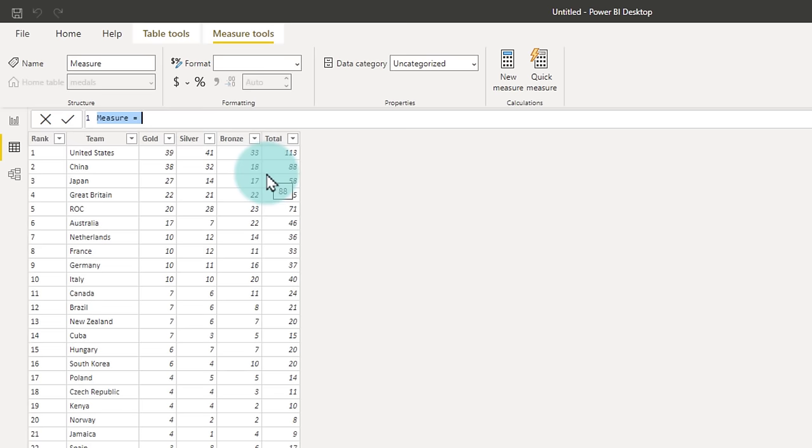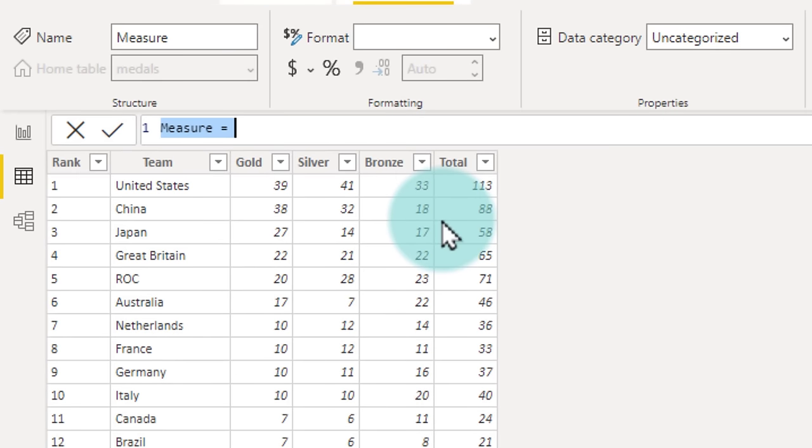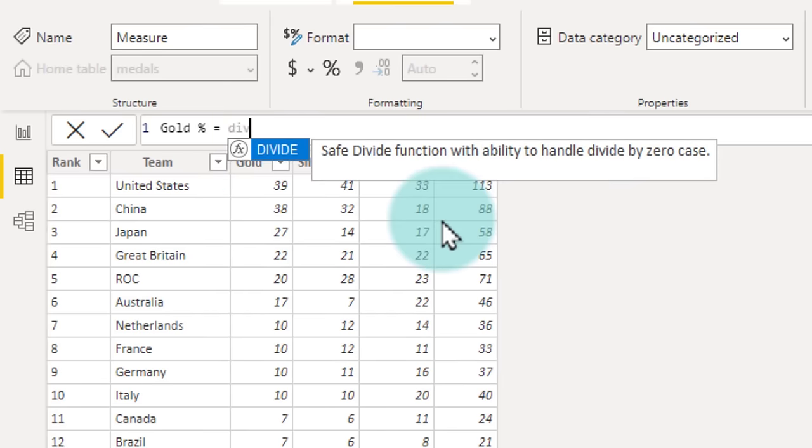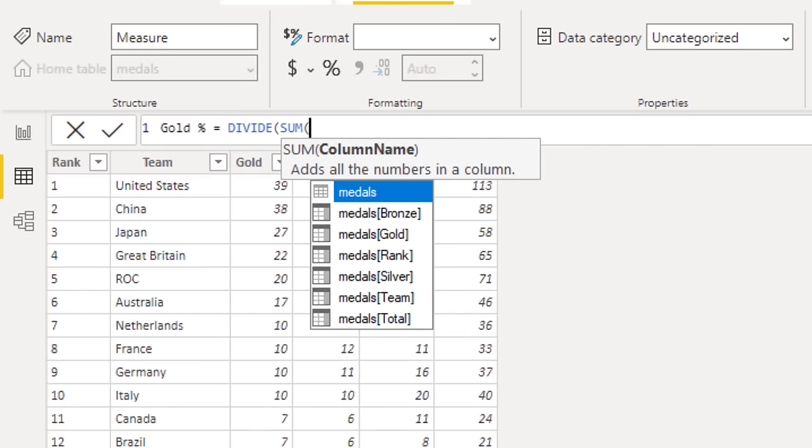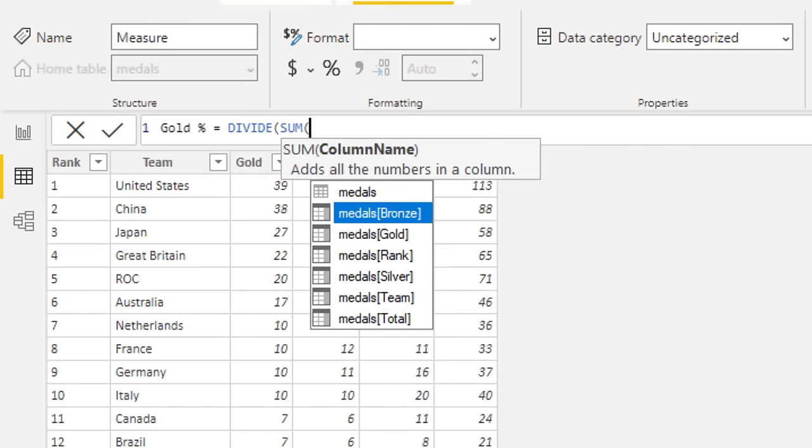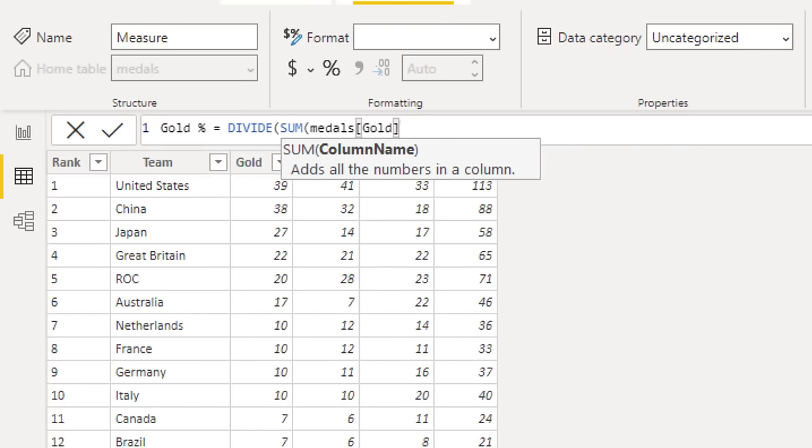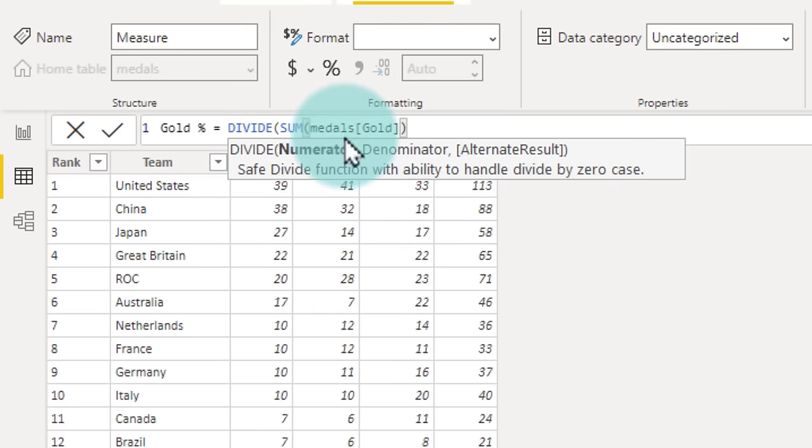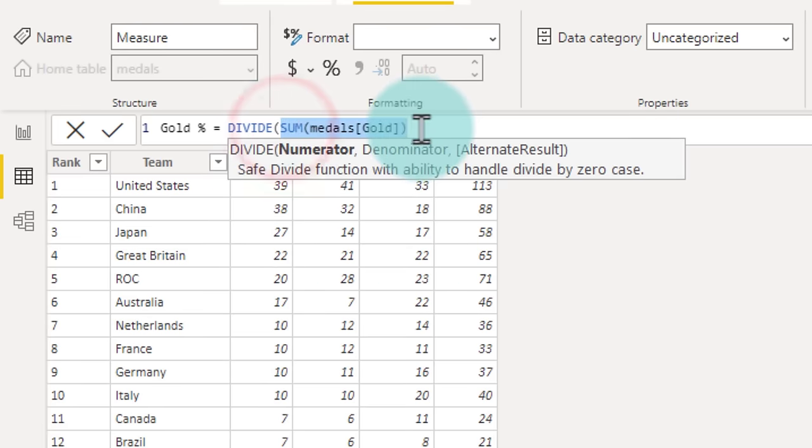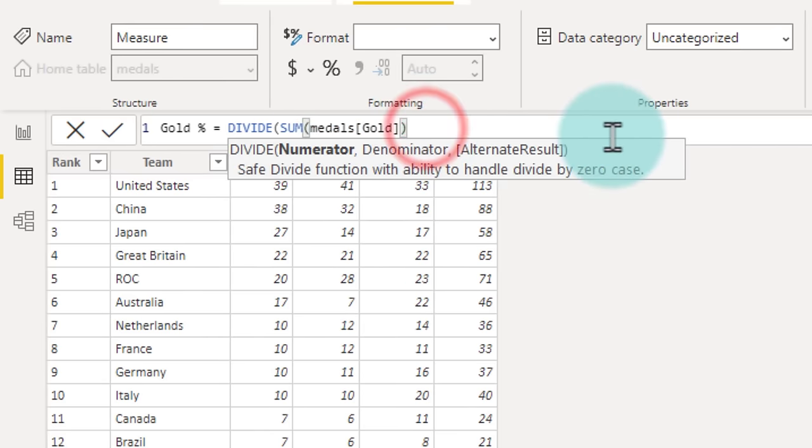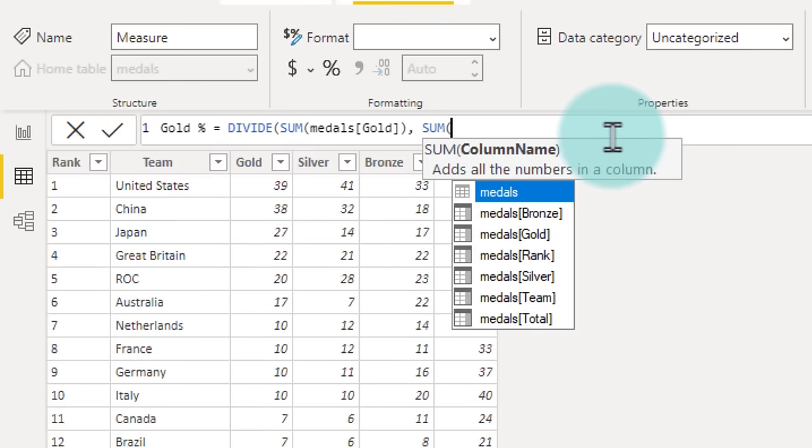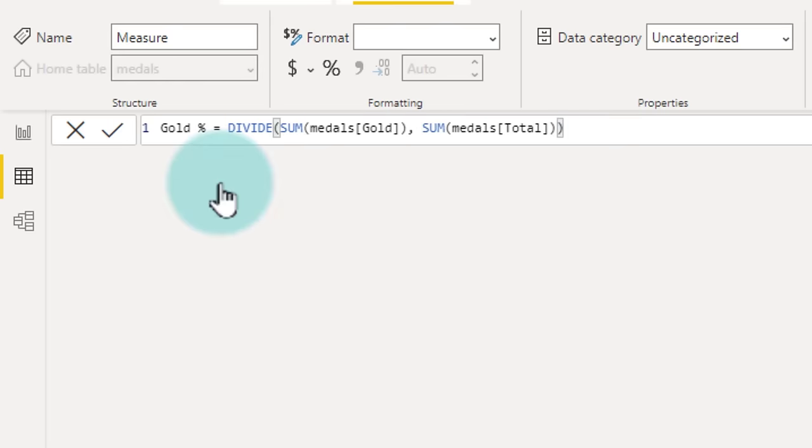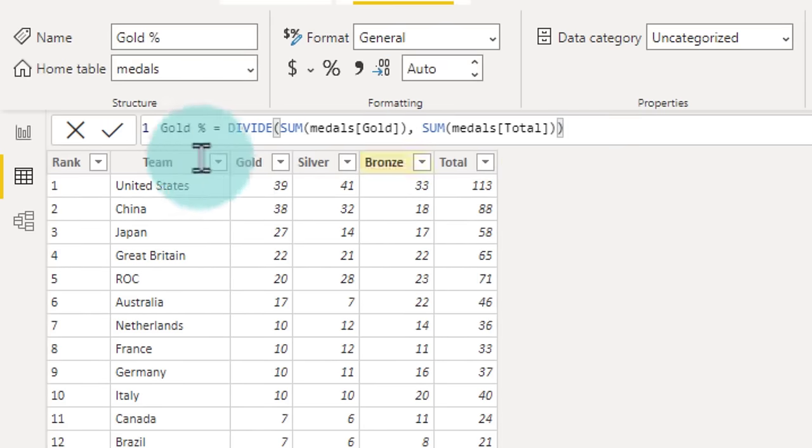This measure, we will call it gold percent. And this is nothing but a division, divide. Numerator is number of gold medals, so we will say sum of medals gold. You might be thinking, why can't we refer to the medals gold directly? Why do we have to sum? This is because Power Pivot expects you to have an aggregation, a sum or a count or something else for each of these parameters. So we need to provide it in that format. Likewise, sum of medals total. And then we will click OK.